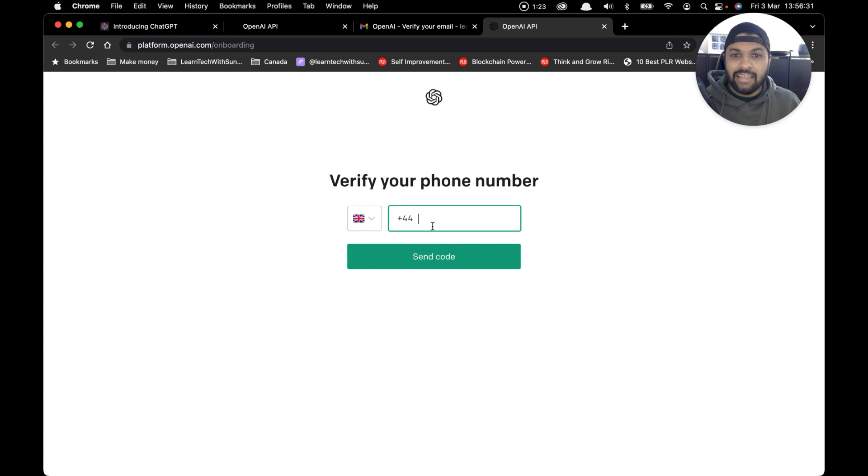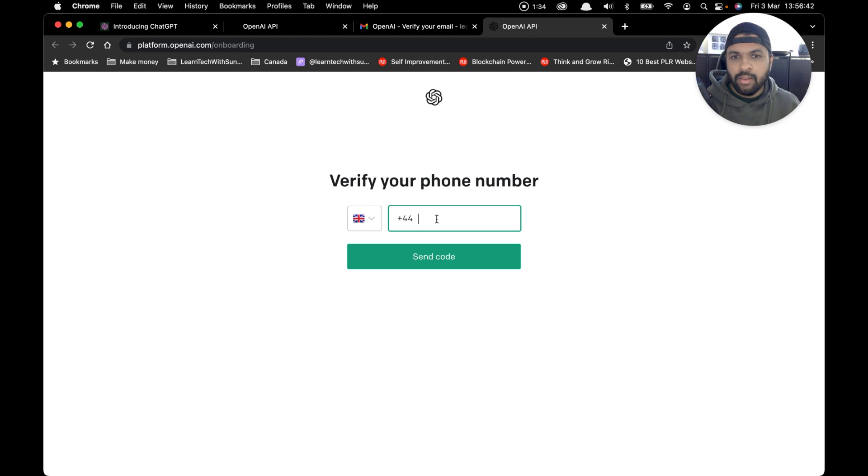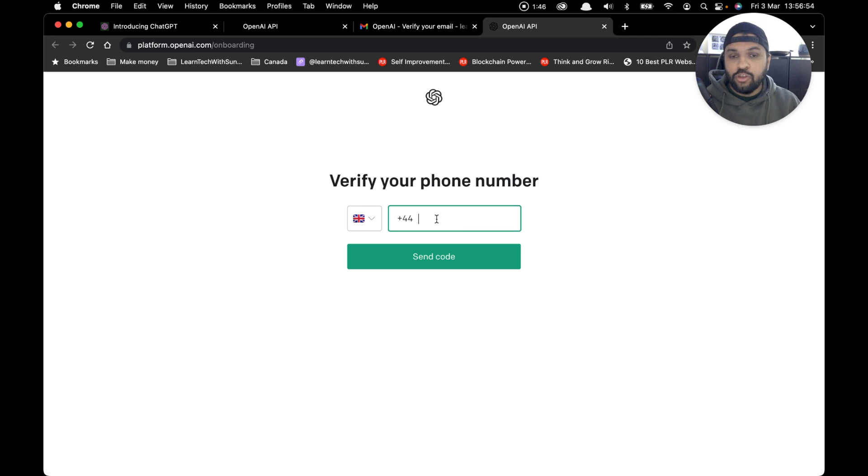It will ask you to verify your phone number. In this case, I already have my phone number attached to my main account, so I'm not going to show you how to verify your phone number because it's really simple. But once you've added your phone number and clicked on 'send code,' it should send you an SMS on your phone with a code. On the next screen, you simply add the code and you should be able to log in.